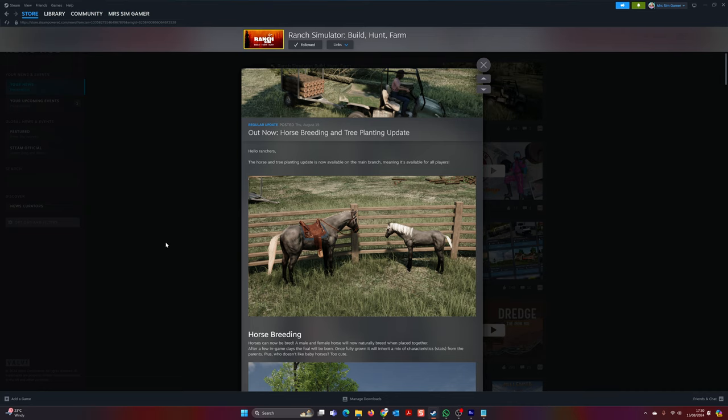Hello everybody, welcome to Simulator Fan News with me, Mr. SimGamer. Today we're going to talk about this new massive update from Ranch Simulator. Finally, the update they've been promising has landed: the horse breeding and tree planting update is here.